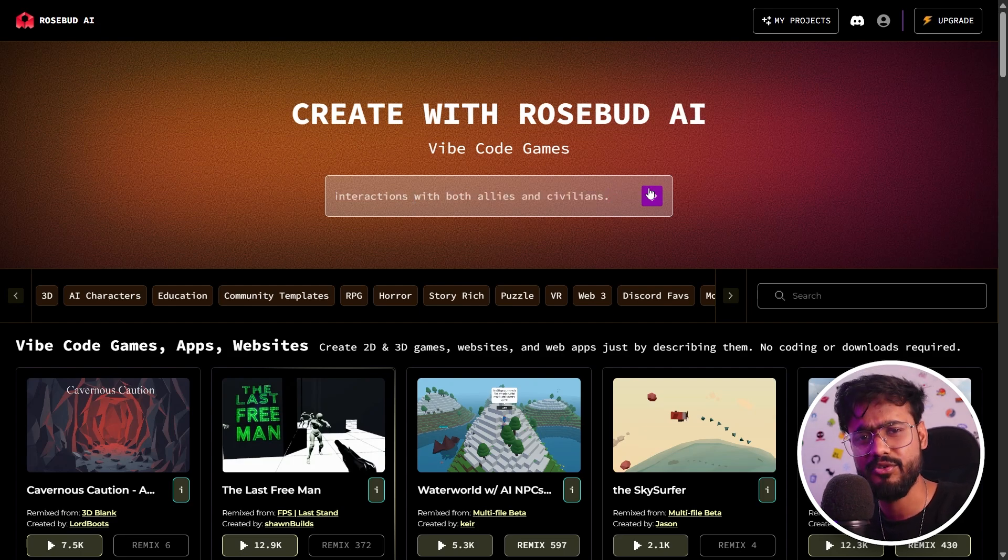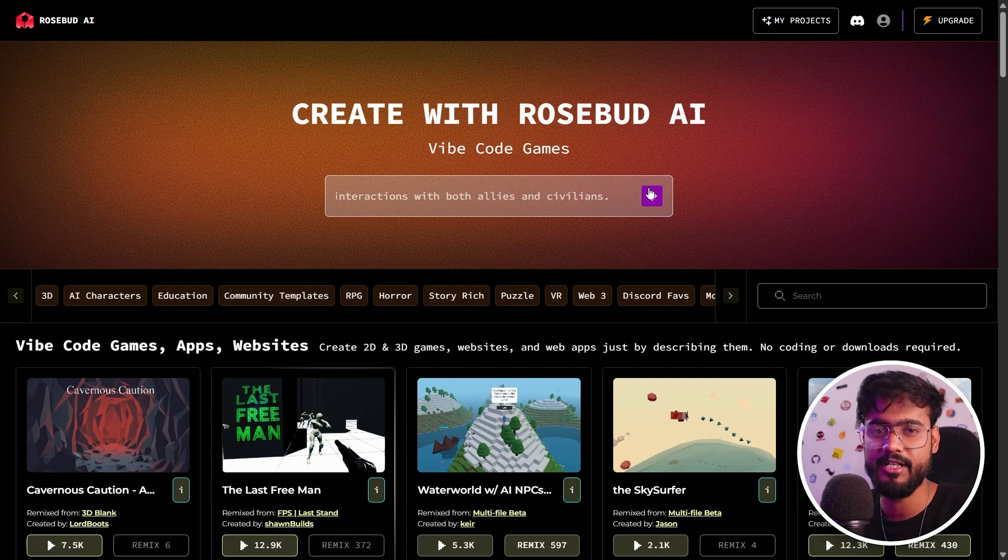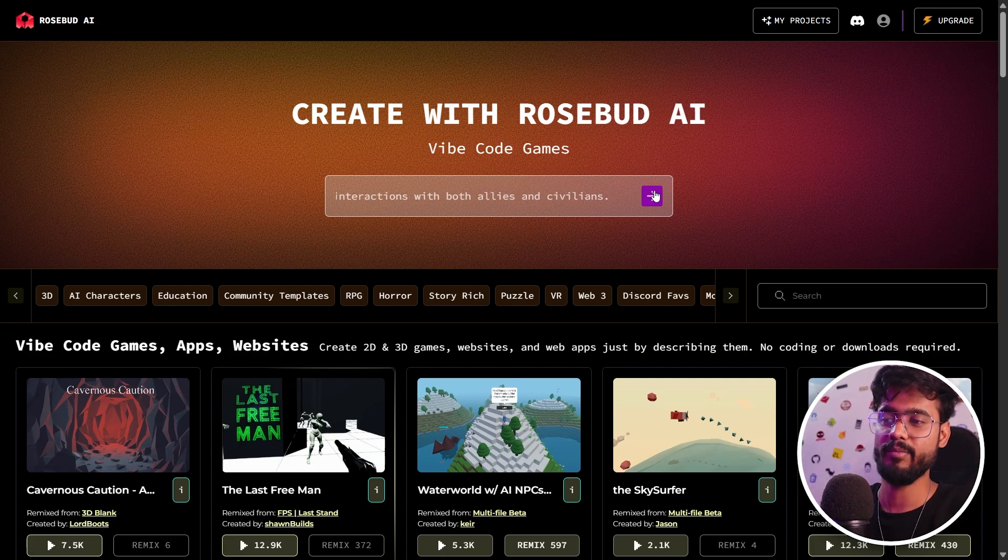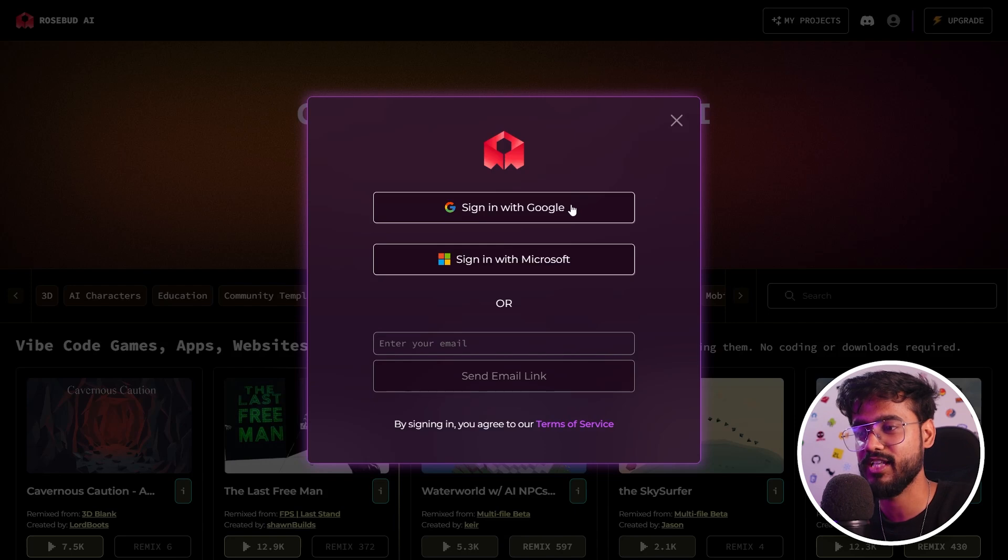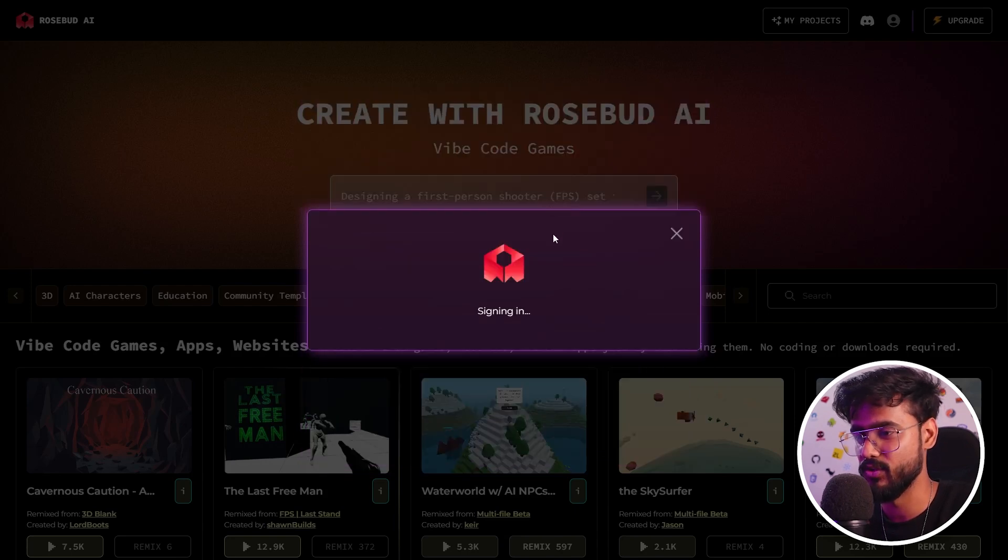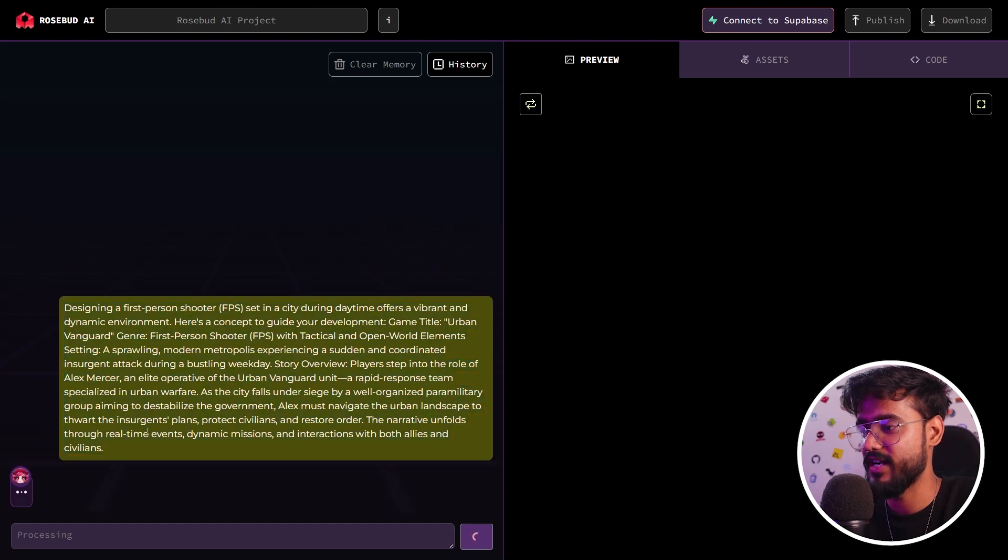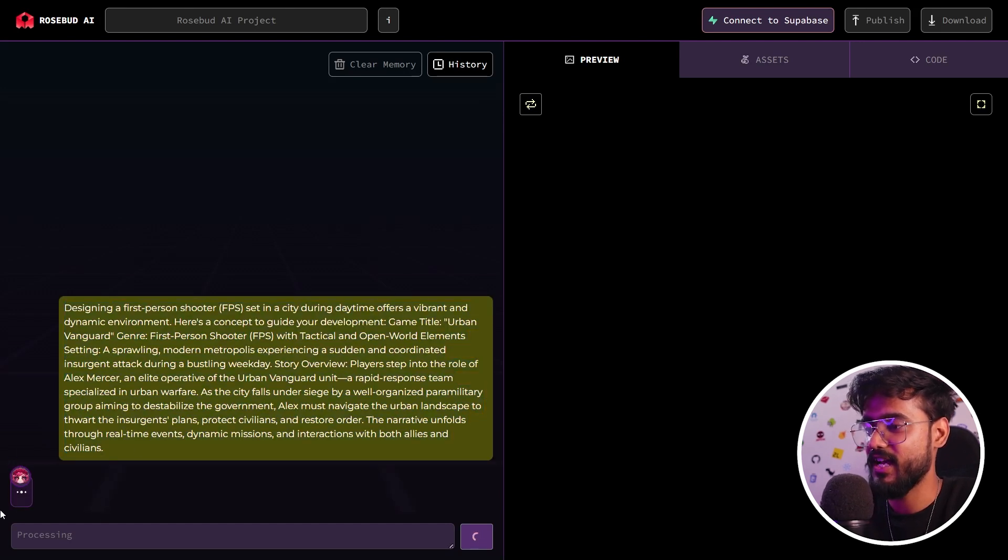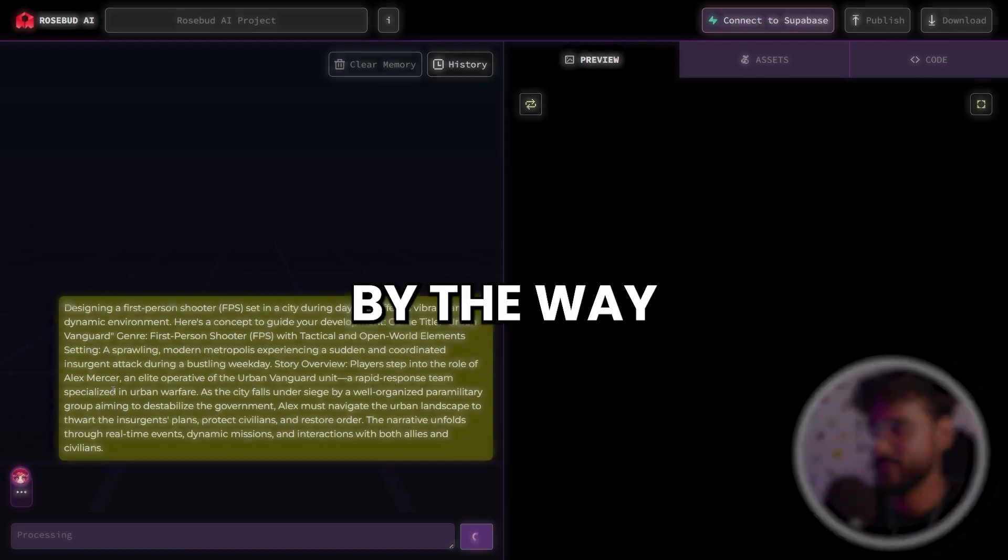If you're confused about your prompt, you can input your idea in something like ChatGPT or Claude and get it more comprehensive. Let's go. It will ask us to sign in, so let's just sign in with Google. We are authenticating. There we go. We have put our prompt right here and now Rosebud AI or Rosie is going to work on our game.